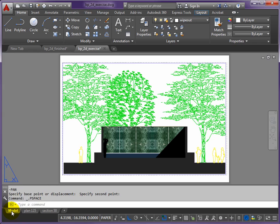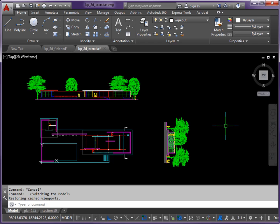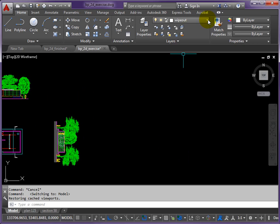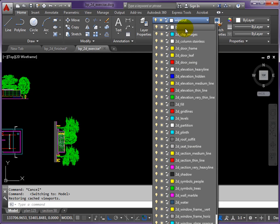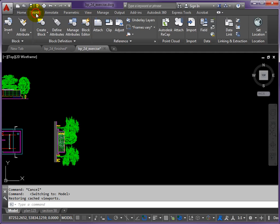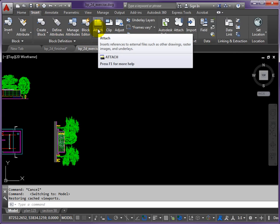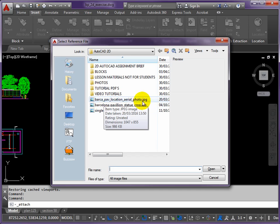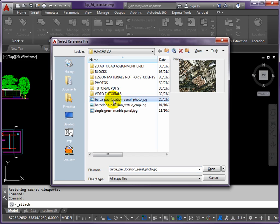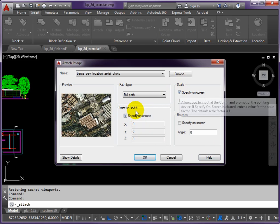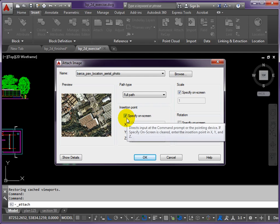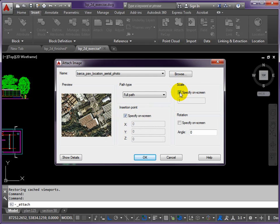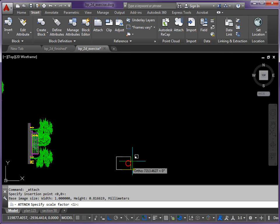Back to model space. What we're going to do now is bring in an aerial photograph to use as a site plan. I'm going to change to layer zero for this, set the site plan on layer zero, and then I want to insert and attach. I've got Barcelona pavilion location aerial photo and click open. Now I don't know what scale to use when something's just screen grabbed from Google Earth - you don't know what size it is. So I may as well just leave these two ticks on and okay, and if I pick a point and just drag.